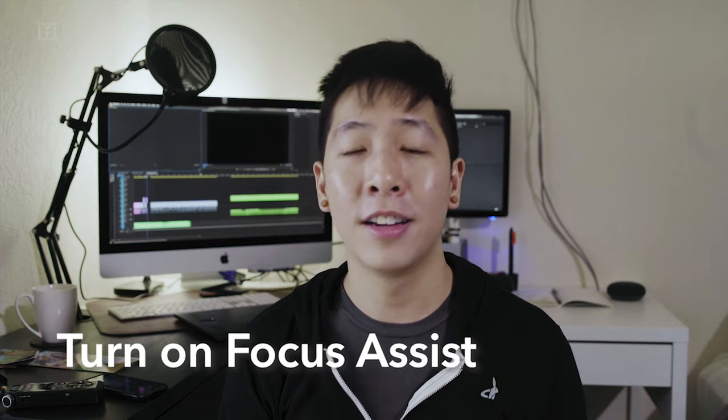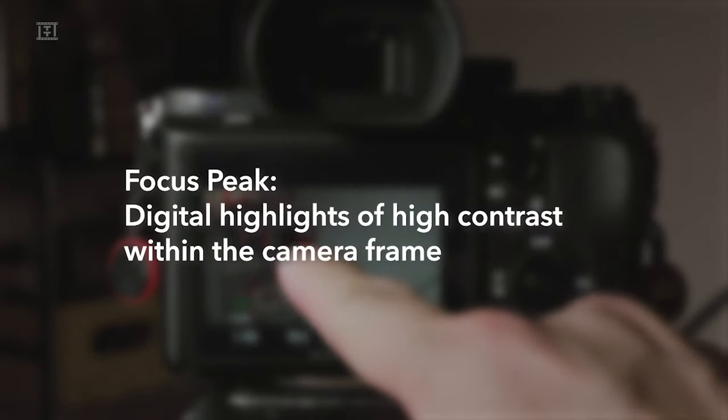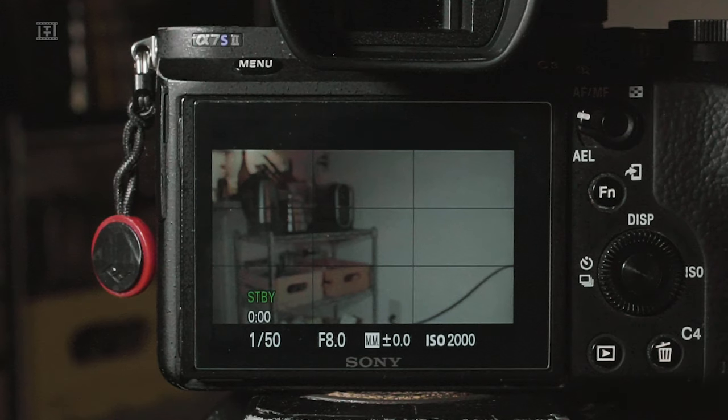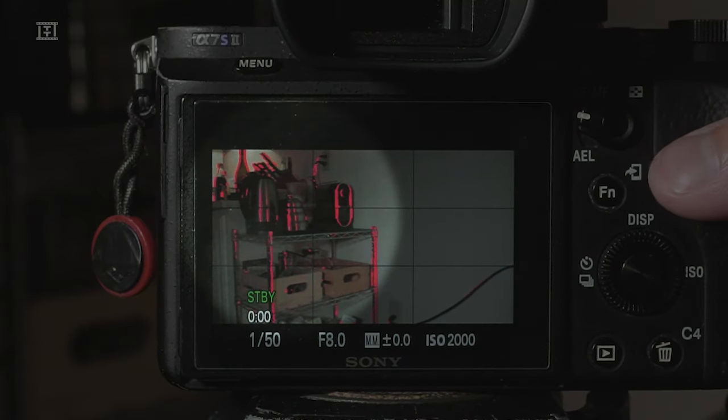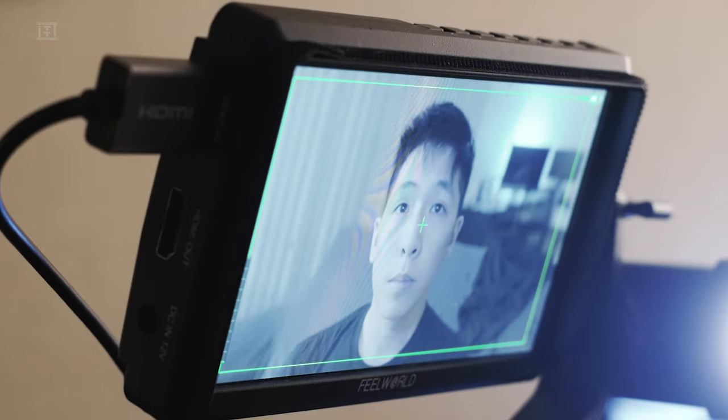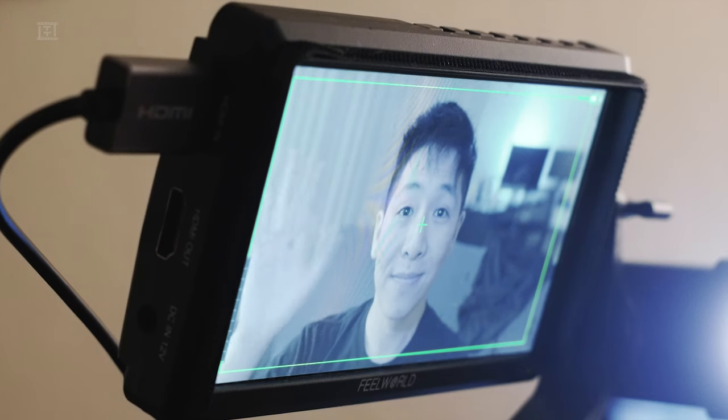A few more focusing tips that aren't specific to auto or manual: I highly encourage turning on focus assist. Focus assist, or focus peaking, works by detecting edges of high contrast in your frame — anything considered in focus is digitally highlighted by a color and strength of your choice. Keep in mind that the internal focus assist is usually only functional when doing manual focus. However, if you have an external monitor with focus assist, it doesn't matter what focus function you have on.